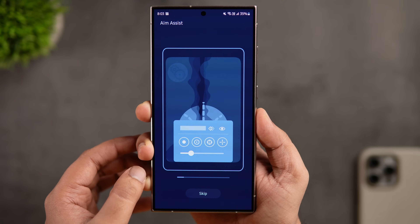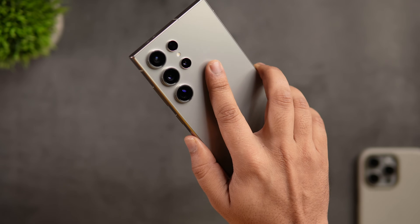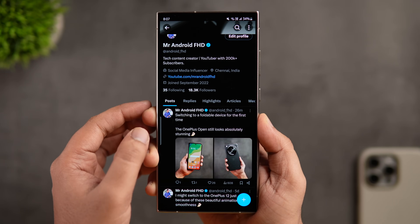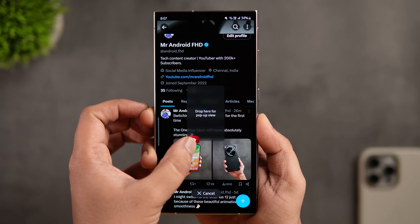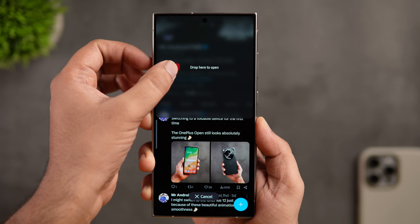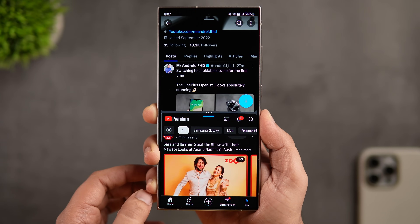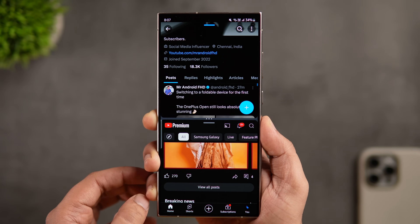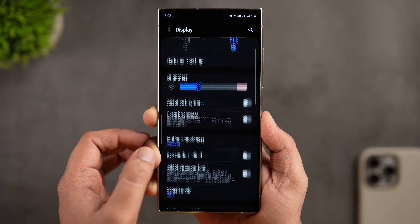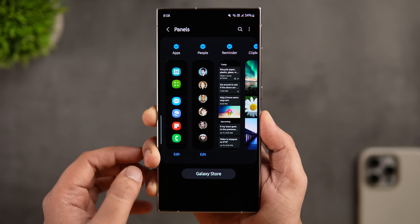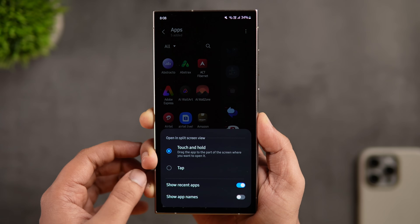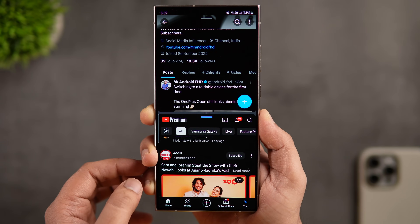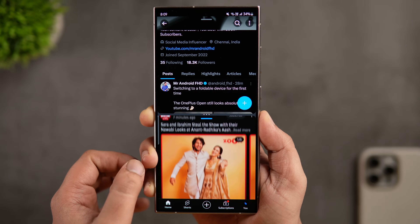One of my favorite One UI features is the Edge Panel, which I use to quickly open multiple apps in split screen or a pop-up window. Normally you drag and drop an app to the upper or lower part of the screen, but you can change it so that tapping an app opens it directly in split screen — which is slightly more convenient. To change this, go to Display settings, scroll down and select Edge Panels, go inside Panels, tap Edit, click the three-dot menu, and change the 'Touch and Hold' action to 'Tap.' Now tapping any app in the Edge Panel opens it in split screen automatically.